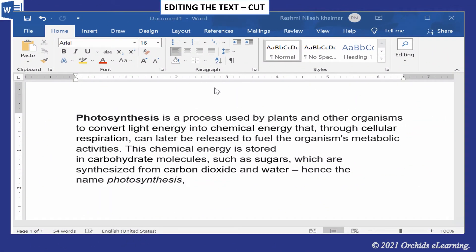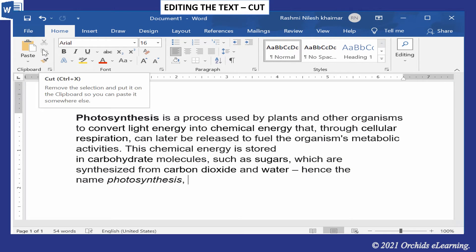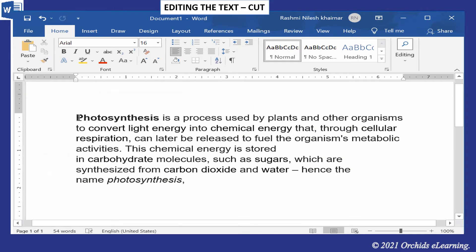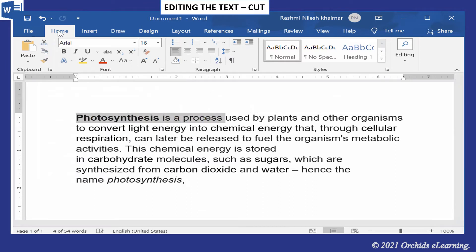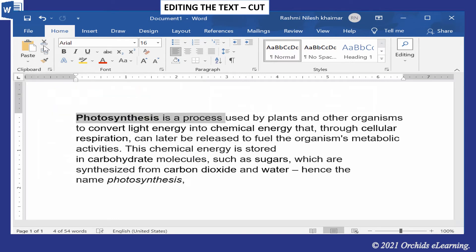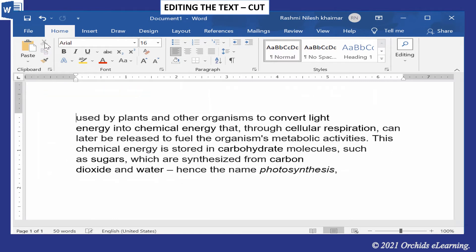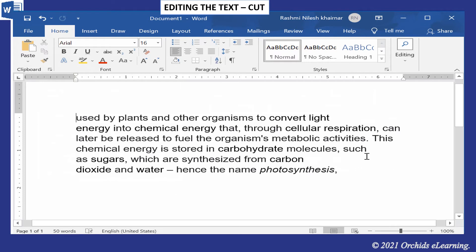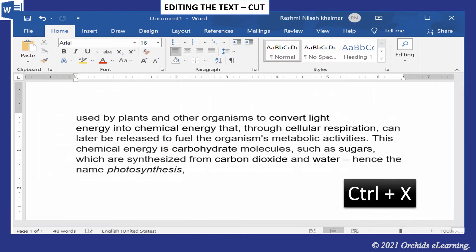Editing the text: you can edit the text using cut, copy, and paste options on the Home tab. To cut the selected text, select the text, then on the Home tab in the Clipboard group, click the Cut option. Your selected text will disappear. Note: the shortcut key for Cut is Ctrl + X.